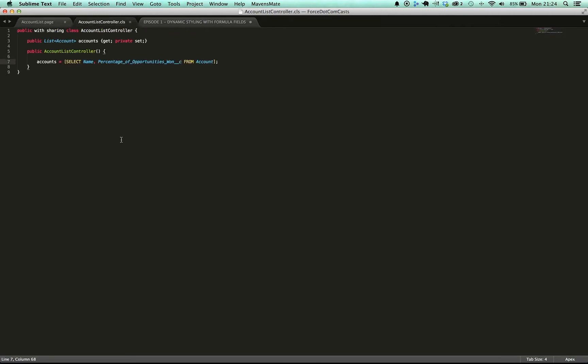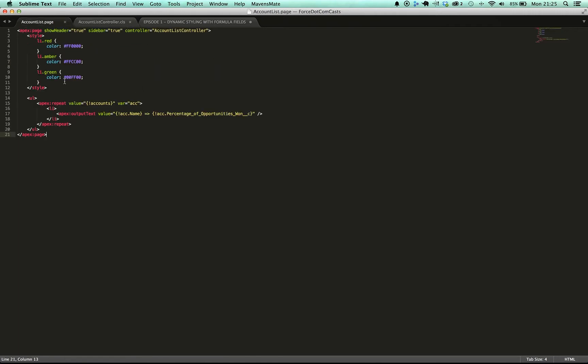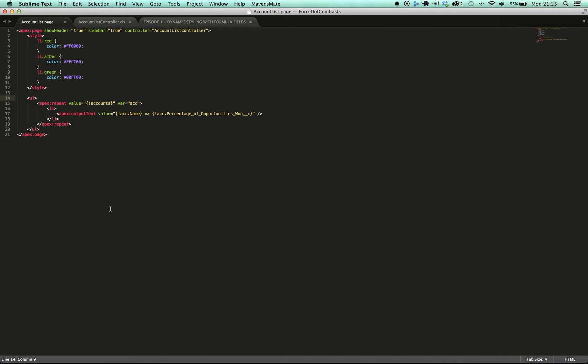The controller is very simple as well. All it does is it selects all the accounts in the system, gets the name and the percentage of opportunities won, and puts it in a variable for us to access. I've got these three styles up here as well, the red, amber and green style which I'll go through and discuss in a minute.